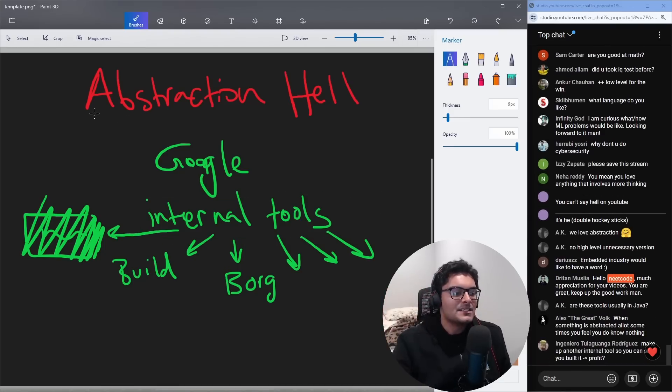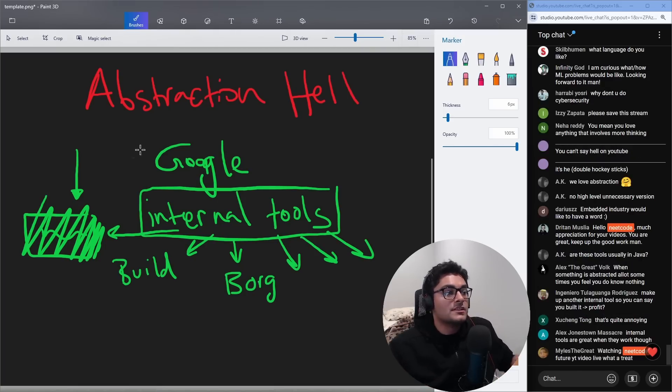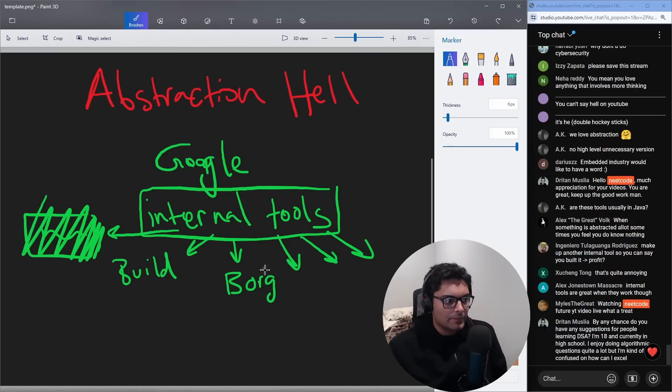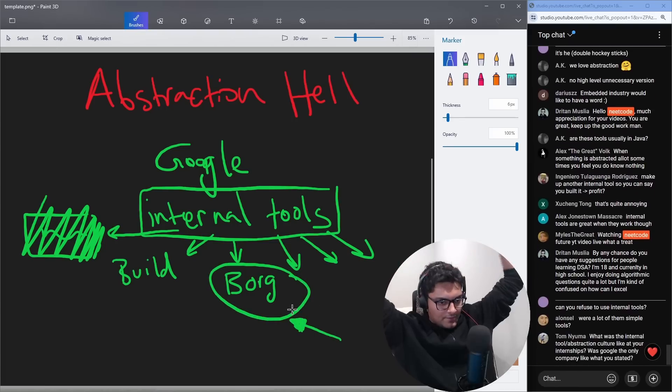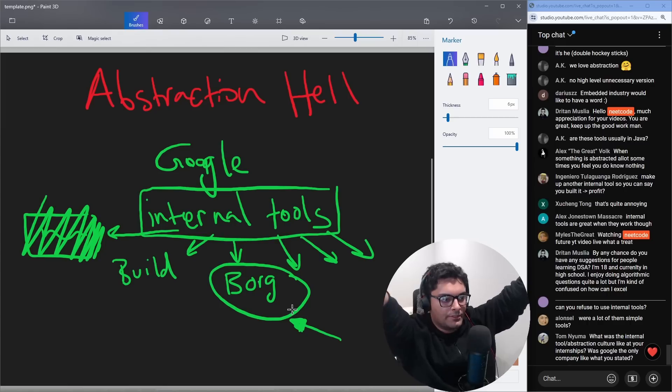Yeah, 100% they're good when they do work. Most of the tools at Google do work, especially the ones that you use really frequently. I would never want to not have Borg. I would never want to have to manage my own infrastructure. For a lot of them simple tools, yeah, a lot of them were and a lot of them do work really, really well.